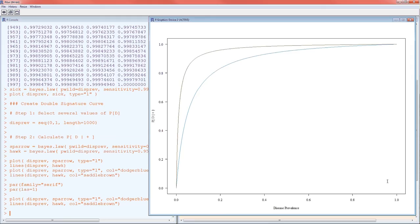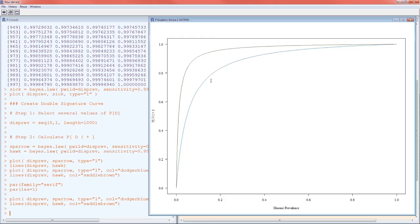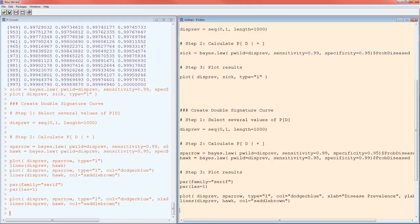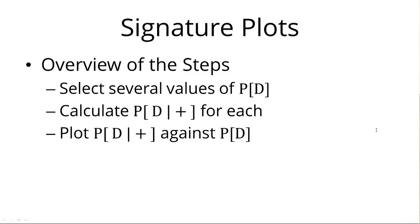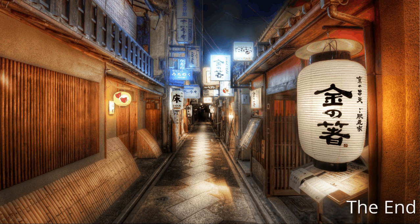Now in the future we'll learn how to put a legend here, so that your reader knows the difference between the brown and the blue curves. But we'll leave that for later. You know that the brown is the Hawk and the blue is the Sparrow. And the Hawk being further up means it's more accurate than the Sparrow test. So I think that's it. Those are the three steps. We selected several values of P[D], calculated the probability of disease given a positive test for each of those values of P[D], and then we plotted P[D|+] against P[D]. So I hope this was helpful. Take care of yourselves.